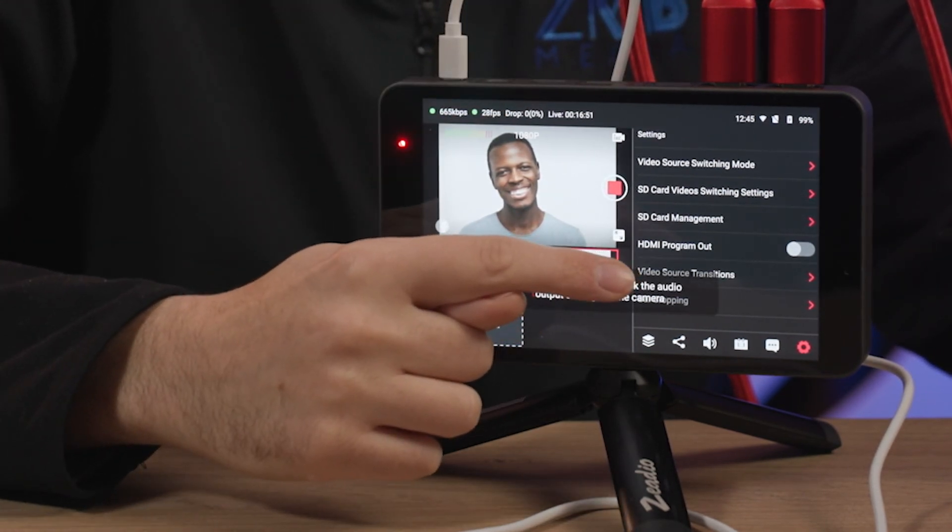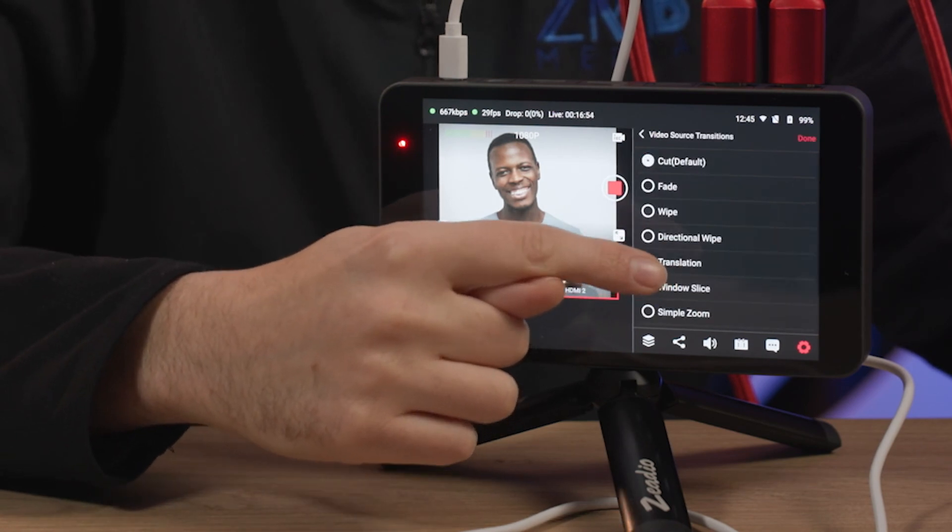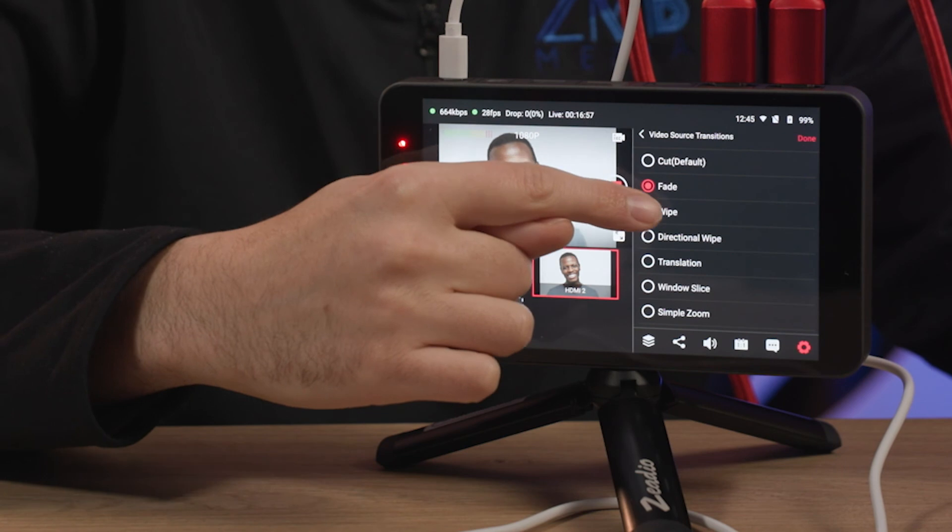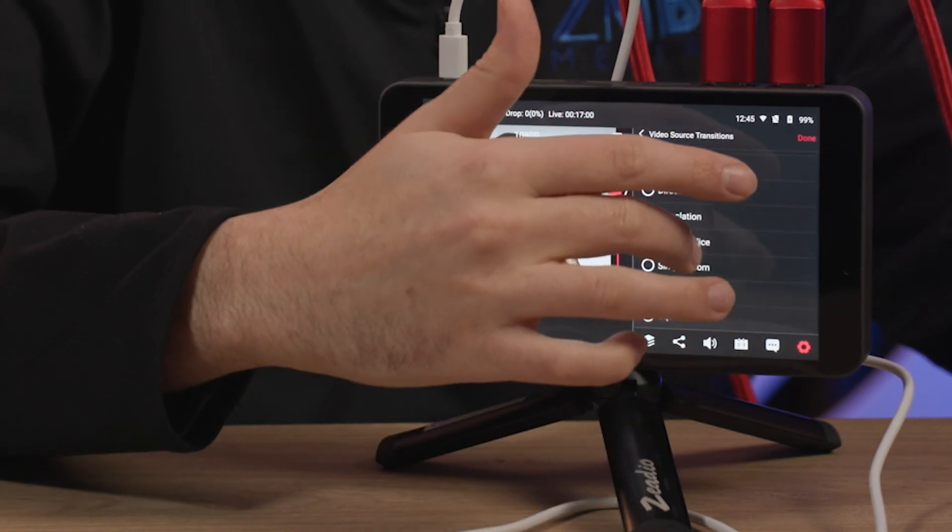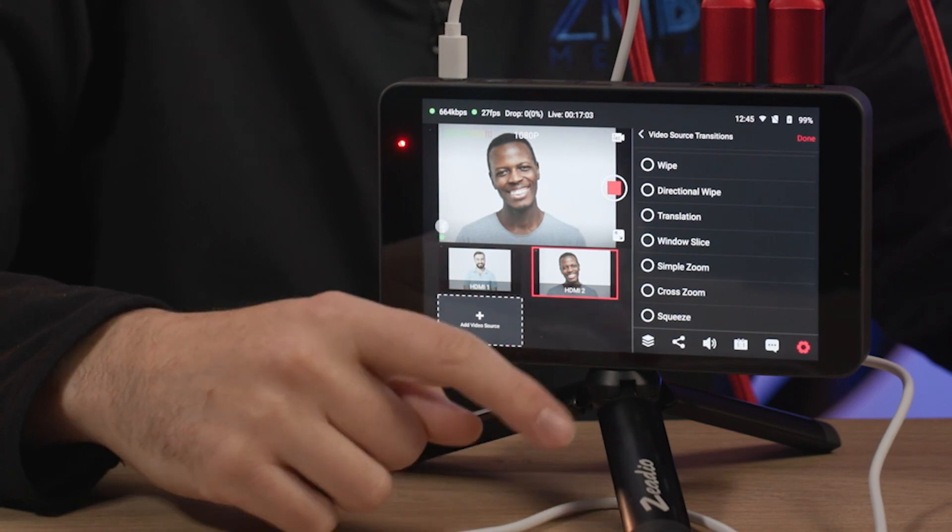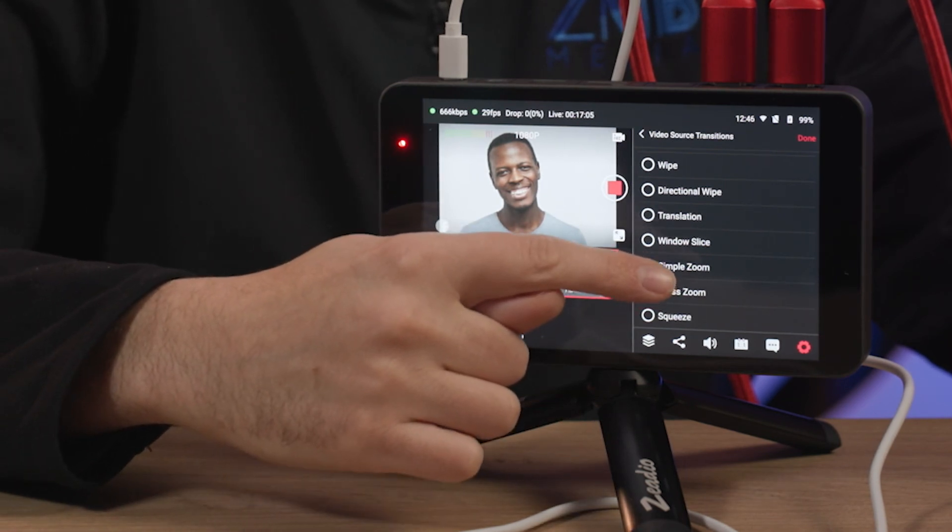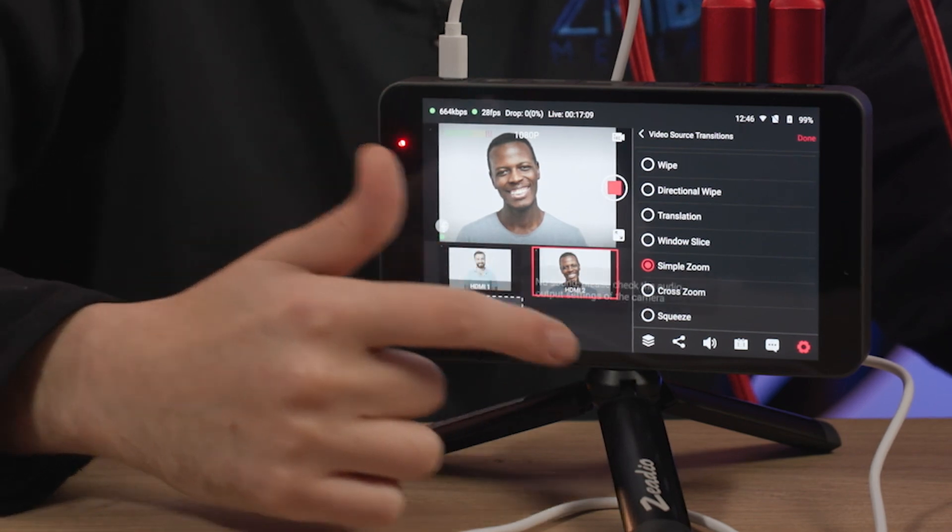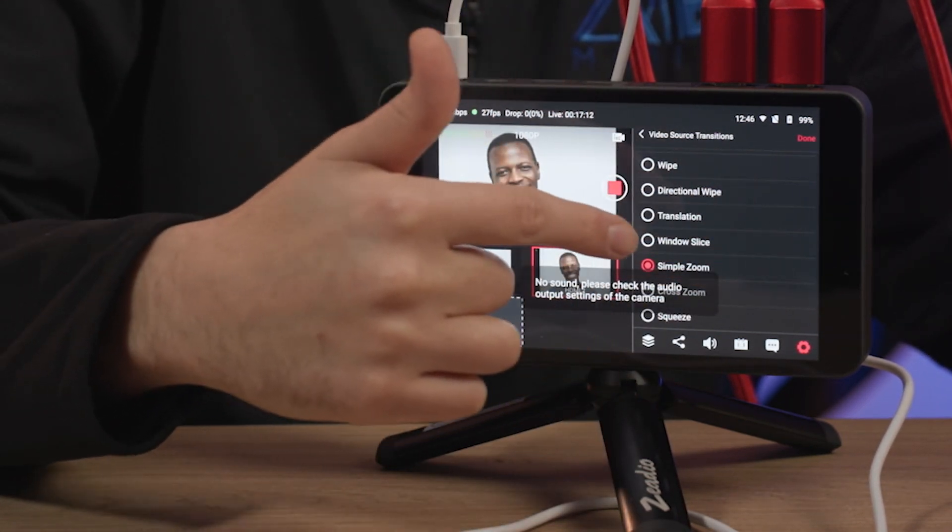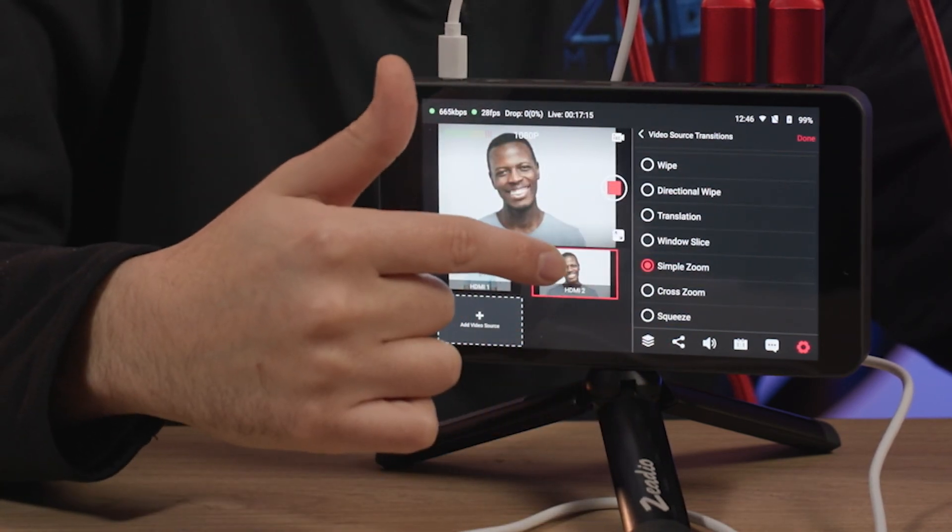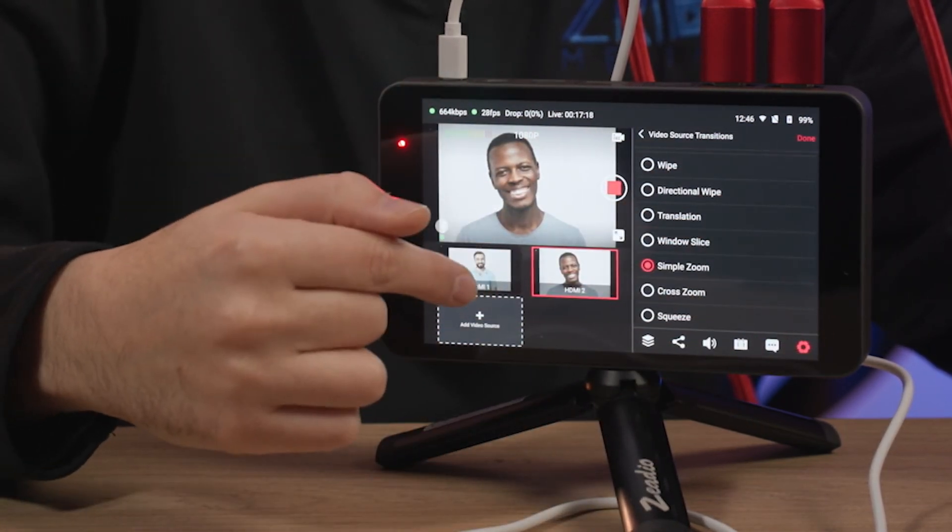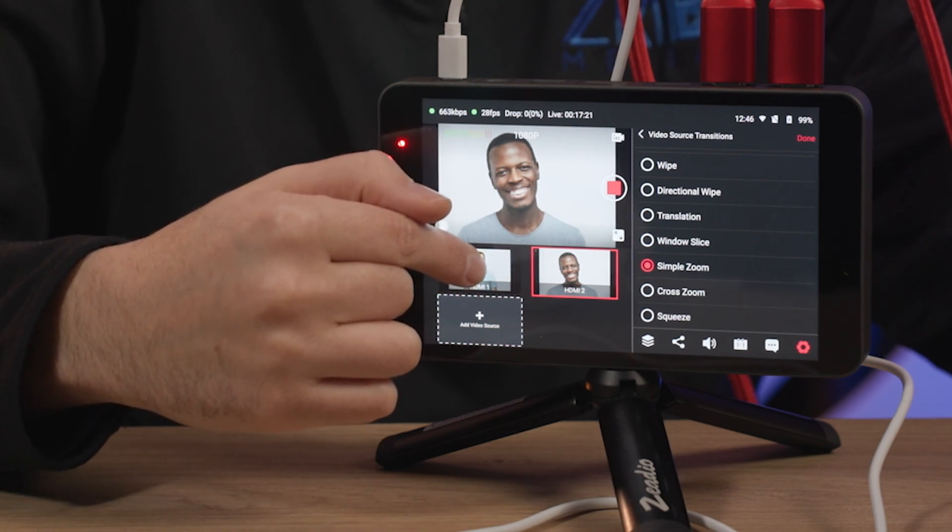Video source transitions. Let's check what we got in this option right here. So you can switch from a cut, fade, wipe, directional wipe, a bunch of other options. So let's go ahead and try, maybe let's try the simple zoom to see what happens if we have maybe one of these on when we're switching between our camera frames. Also, kudos to you for keeping this menu up and letting me allow it while the live stream is still going live so I can change stuff here and not miss out on what's happening during the live stream. So let's go ahead and transition.